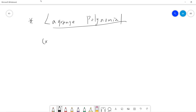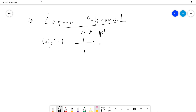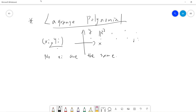The idea is that we have a set of points (x, y) on R2 — on the xy-plane — and no xi are the same. So basically we have different points, none of the xi are the same, and we need to perform so-called interpolation.